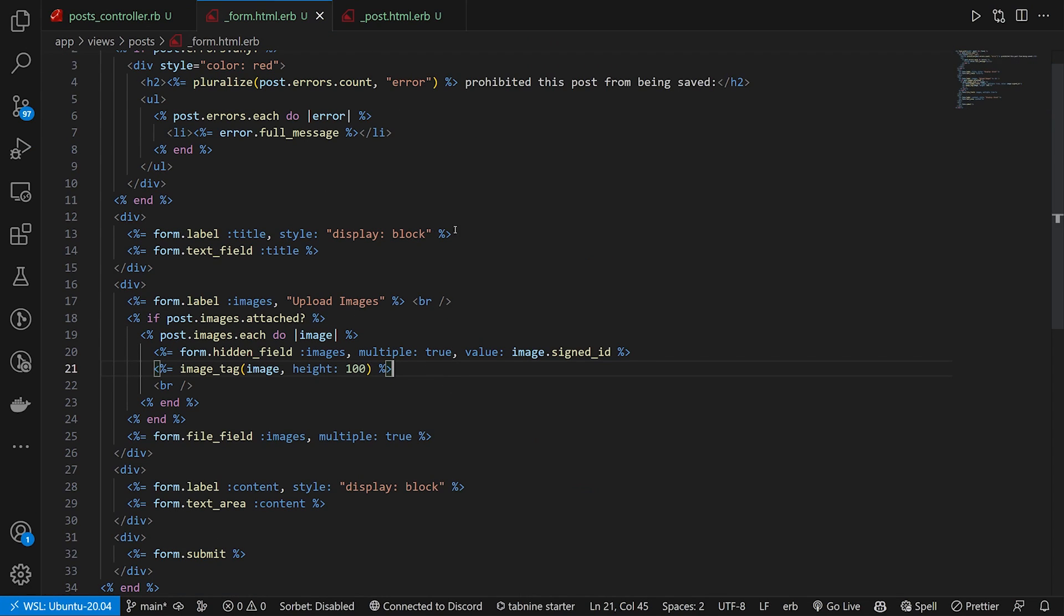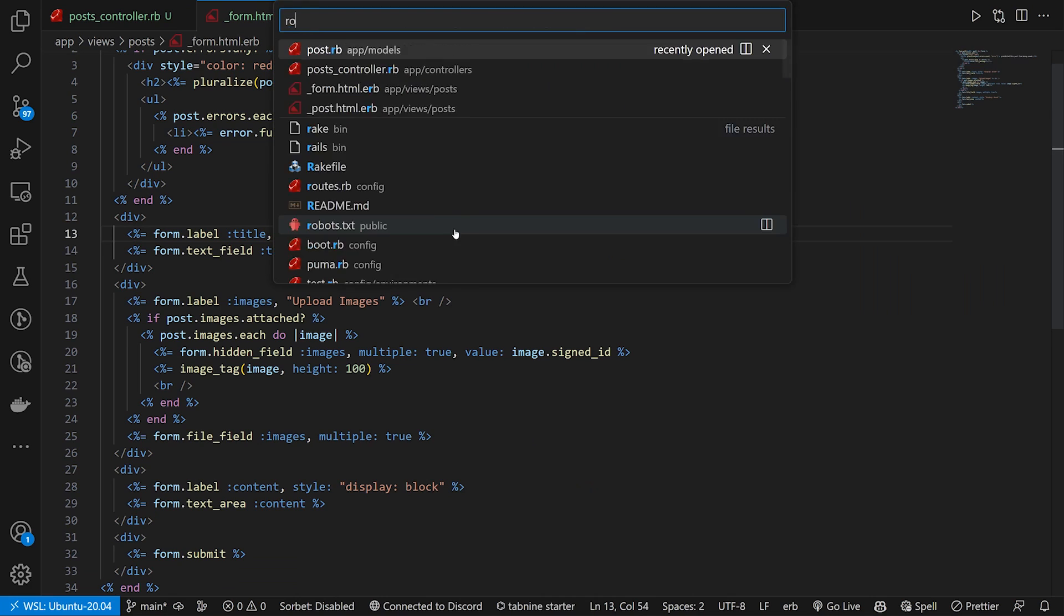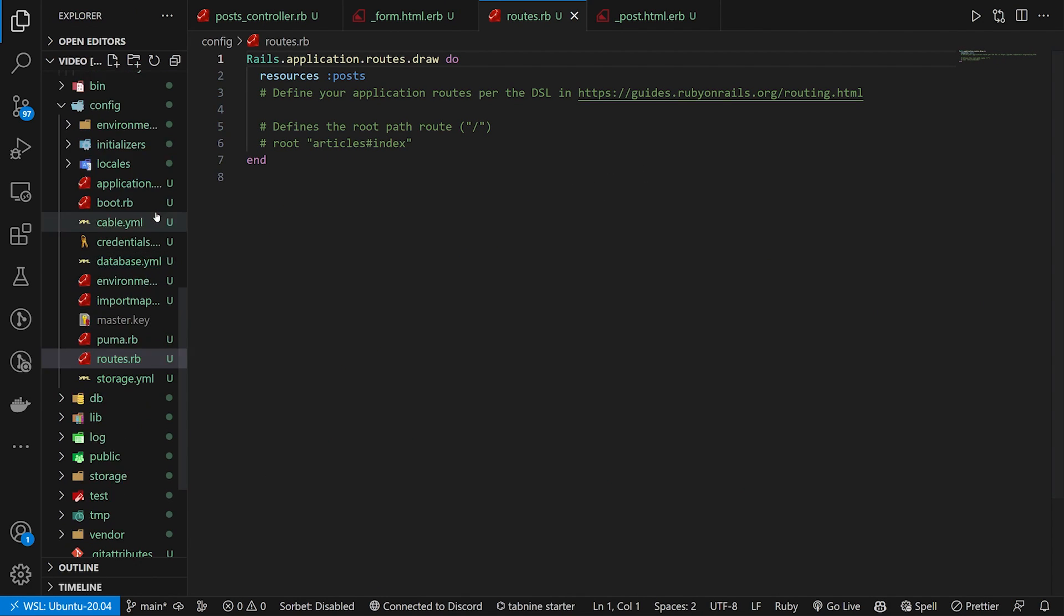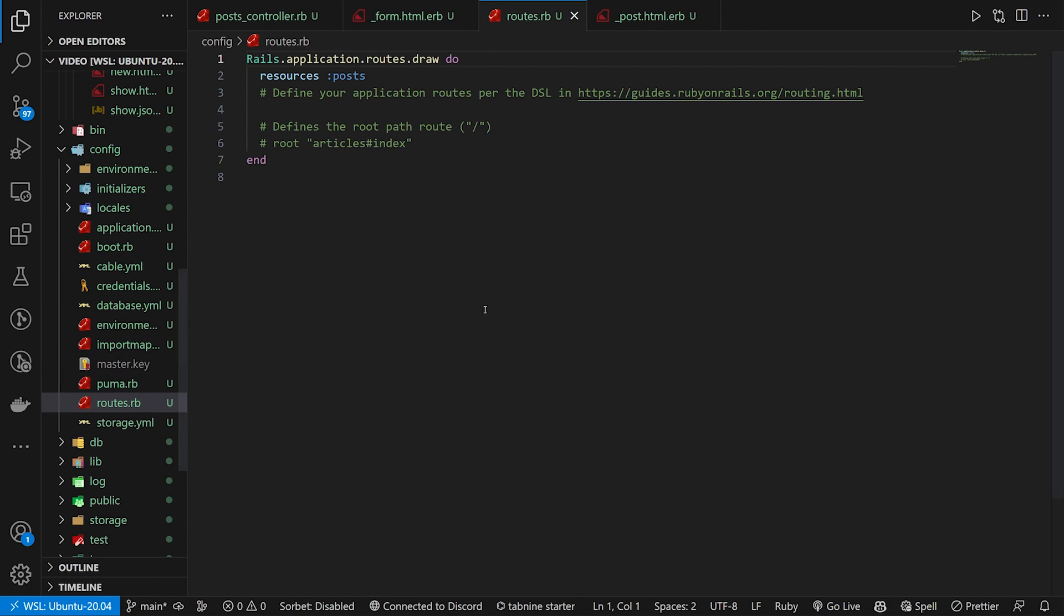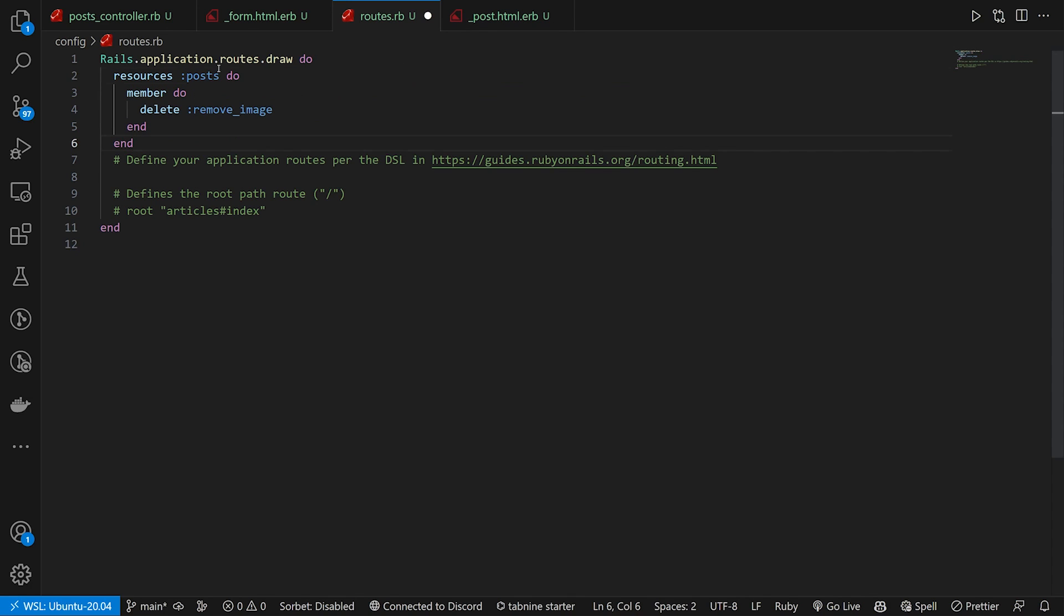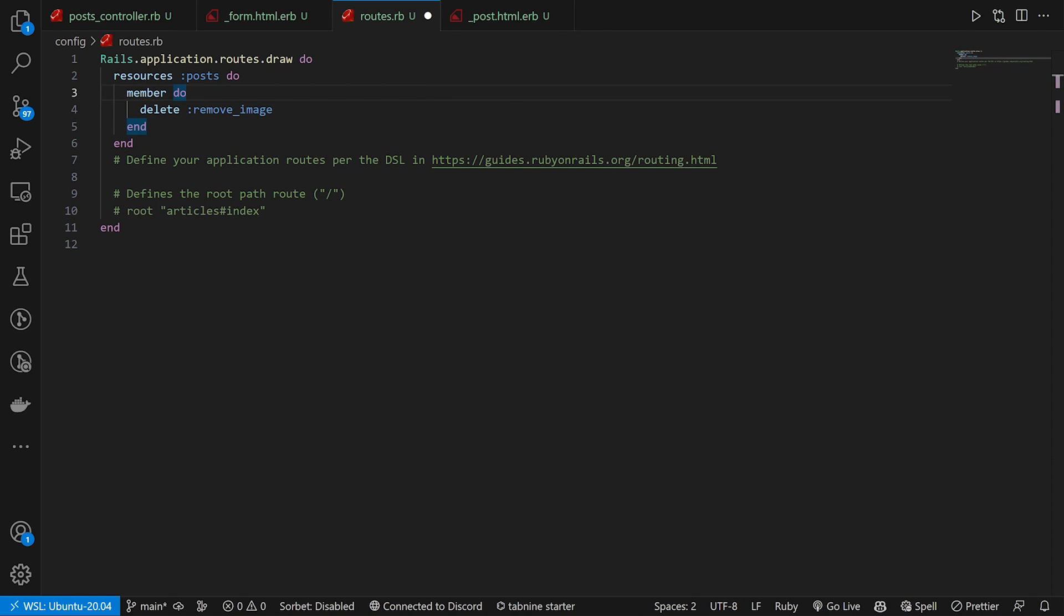What we're going to do is we're going to come into our routes. This is inside of config and routes.rb. In here, we can establish a route for removing posts. We'll say we want a do block for our posts. So we'll say resources posts do member do, and then we'll give it a delete.